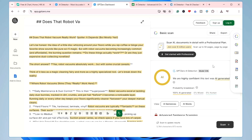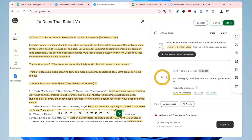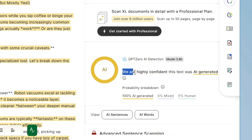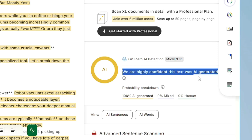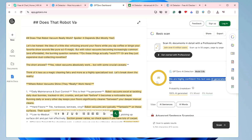Let's go back to GPT-0 — the scan is complete. On the right-hand side, it clearly says 'AI — we are highly confident this text was AI-generated.' This is exactly why when you create content using AI and submit it, it gets easily detected.